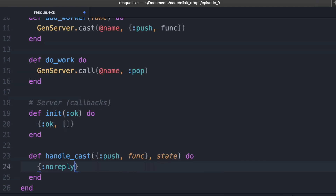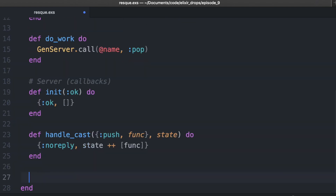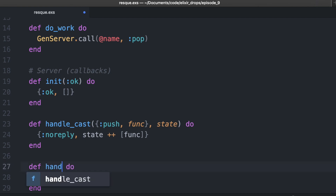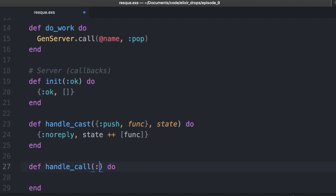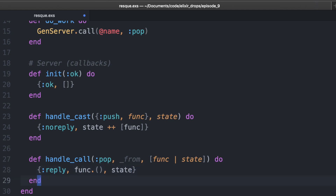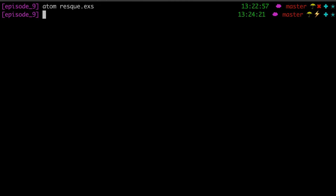So we can handle the first one by saying handle_cast. We're going to expect push here and the function being passed in, and state is the second argument by default from the GenServer. I'm going to append the function to the end of the list so that when we pop things off the head it will be oldest first. So when we catch that pop atom, we're going to pop the first one off the list, have the new state with the rest of them, and reply with that function — calling it with func dot parentheses — and pass in our state.